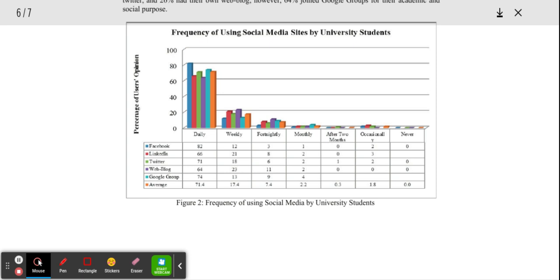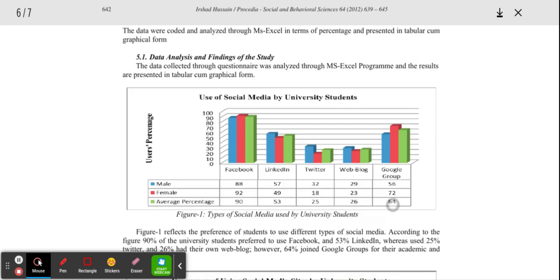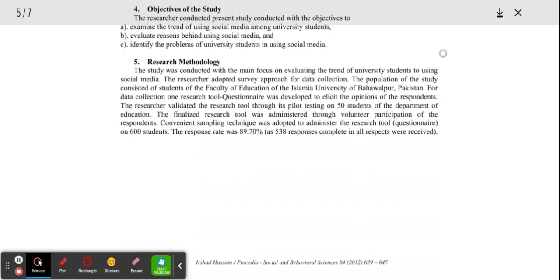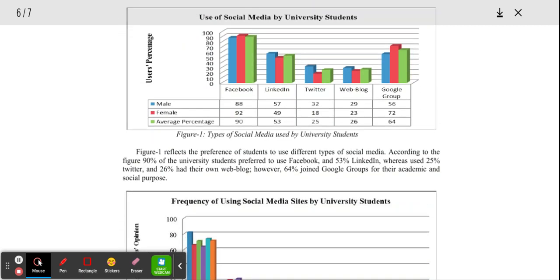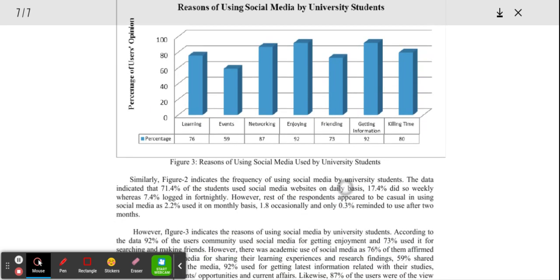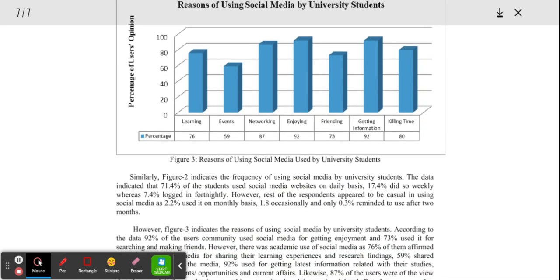Number eight, determine whether the results answer the specific questions. Do these results here answer the questions we are asking ourselves up here? That's what you have to ask yourself when reading a research paper.